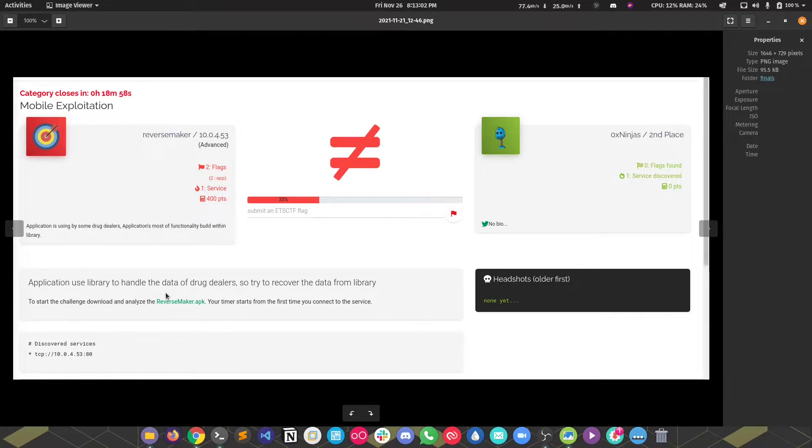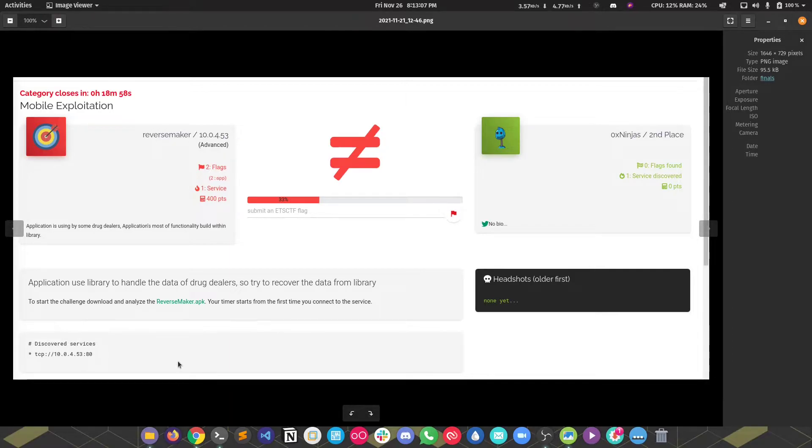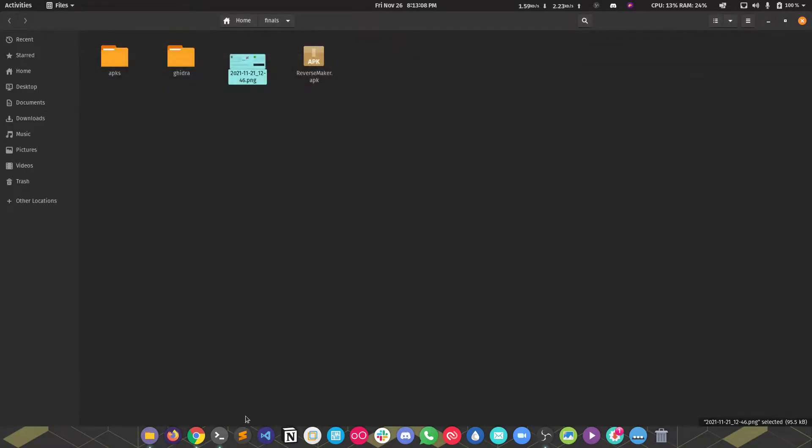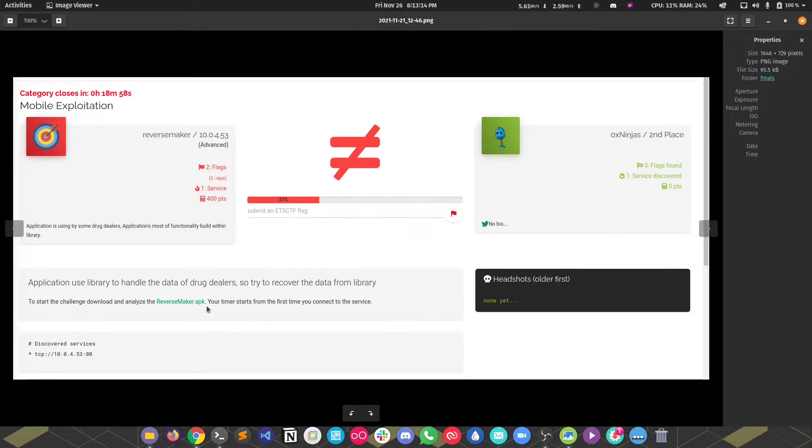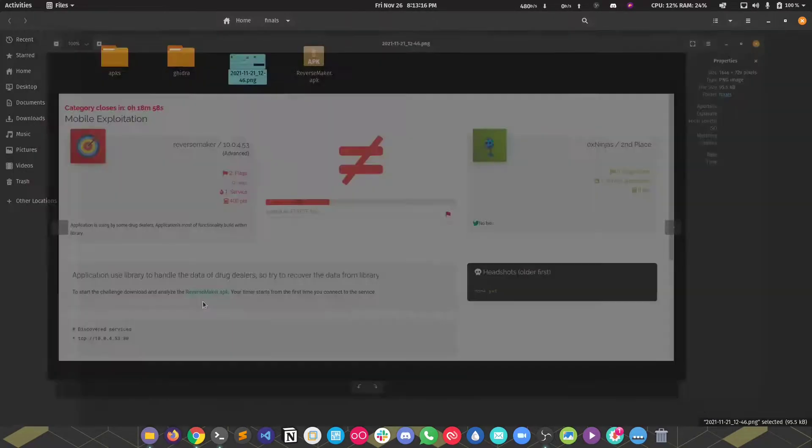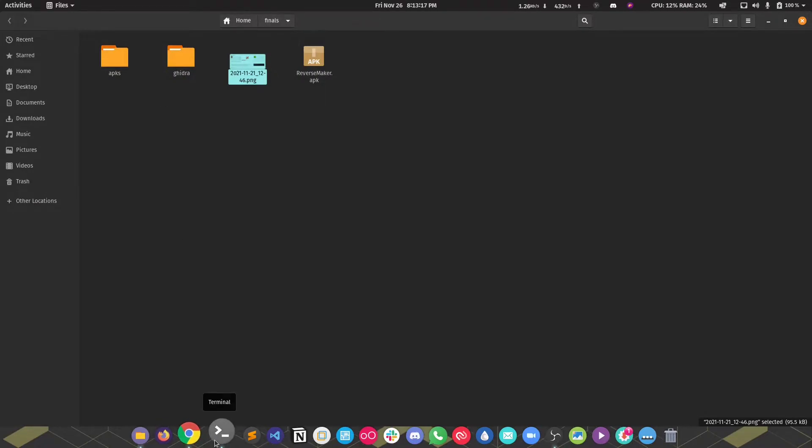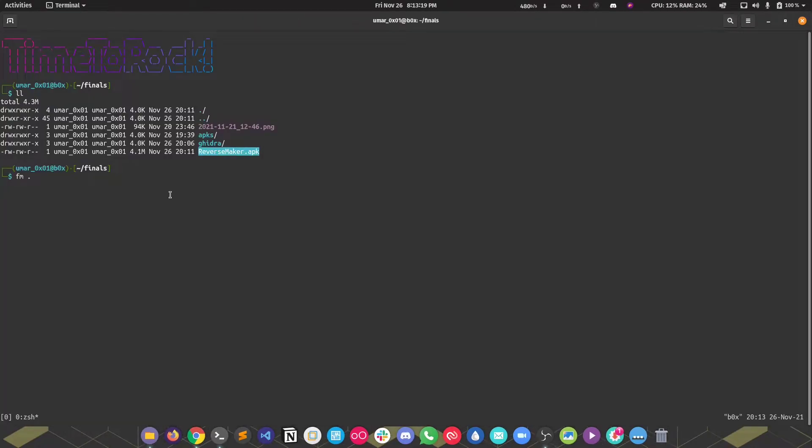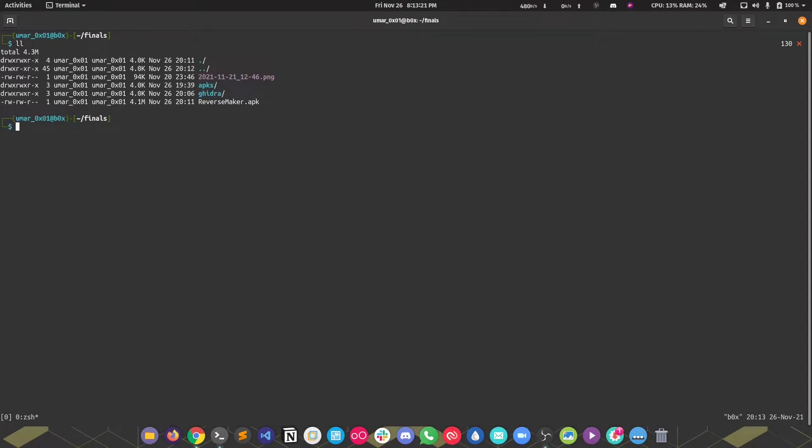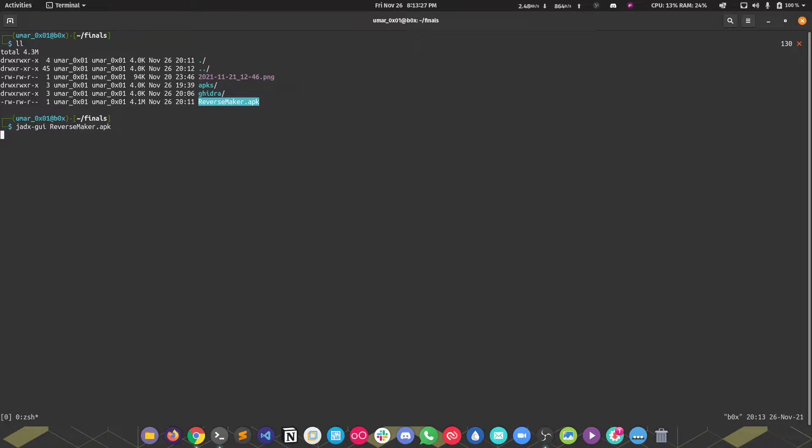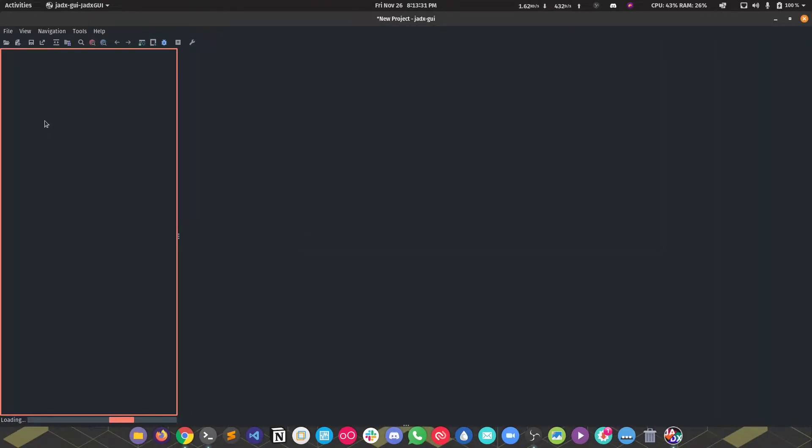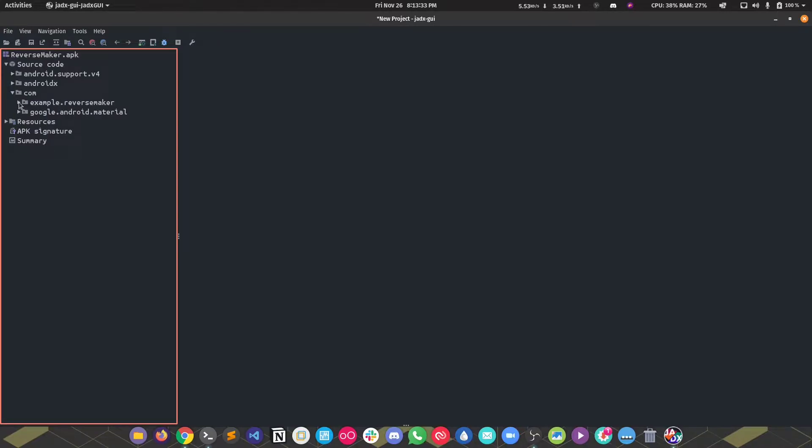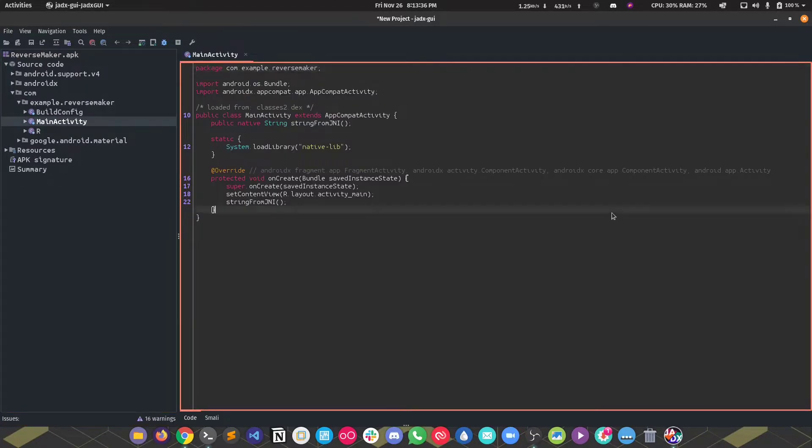If you don't want to spoil this for yourself, you can just download the APK from the description and do it yourself. The description says the application uses a library to handle the data of objects, so try to recover the data from library. I don't think there was any data like that, just generic flags. As always we are going to use jadex to statically analyze the application and then move forward to dynamic analysis as it is required.